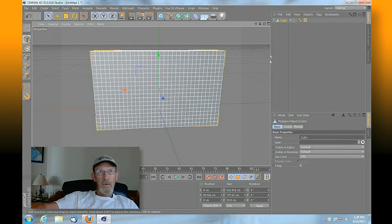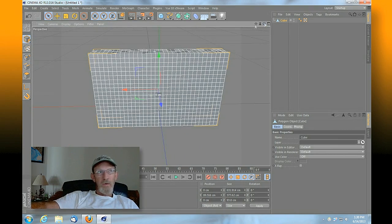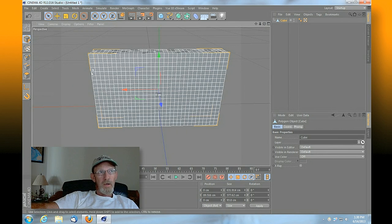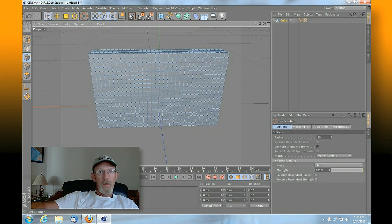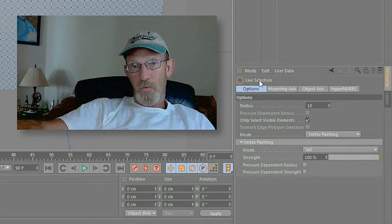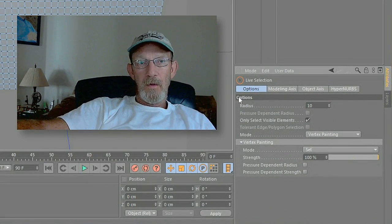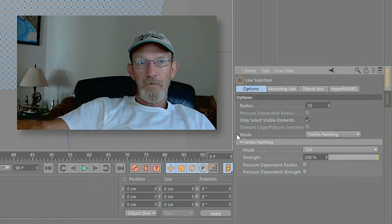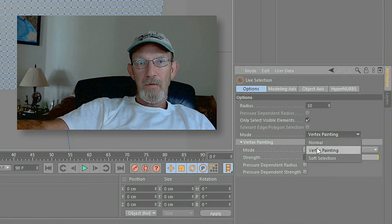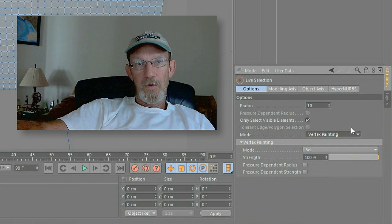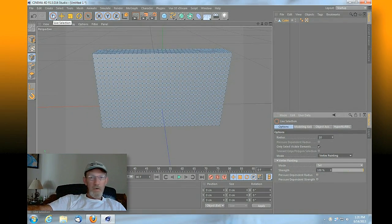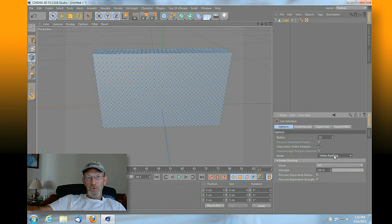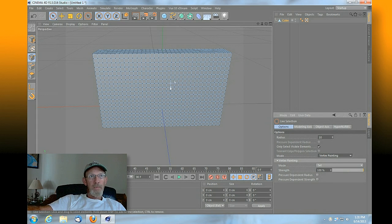Once we've got our segments edited, hit C on your keyboard and that'll make this thing editable. We need to make sure that we have our selection tool chosen and our point tool chosen. At this point, if you have both of these selected, you're going to look on the right here under options. The option under mode for vertex painting - we'll have vertex painting selected.